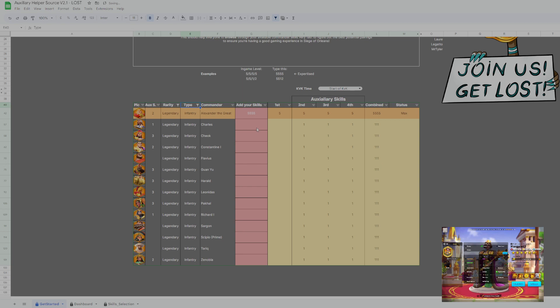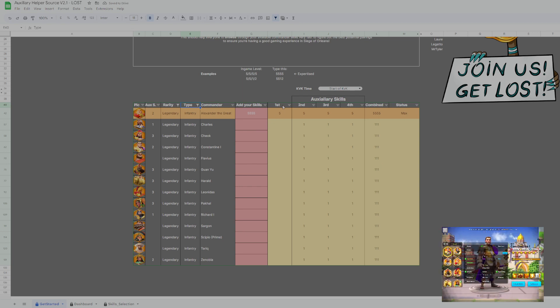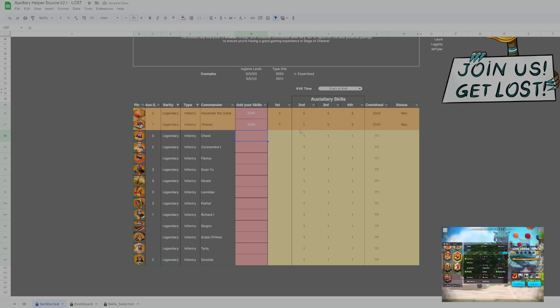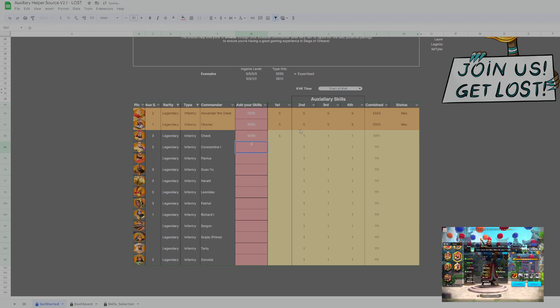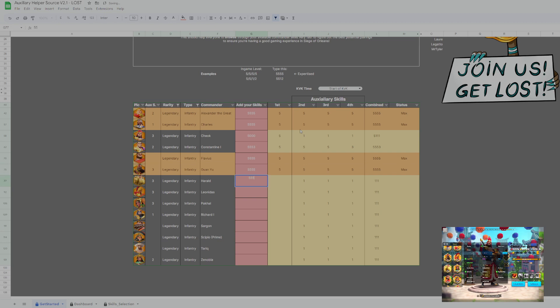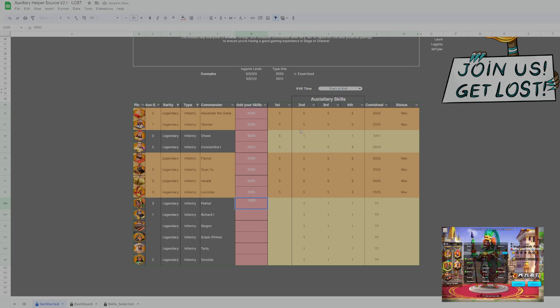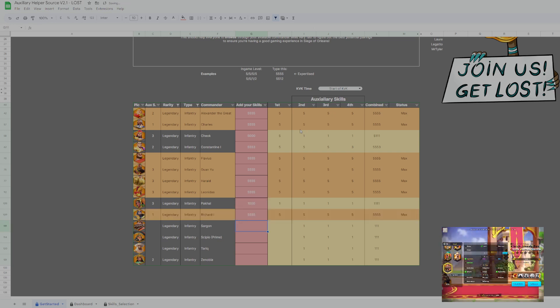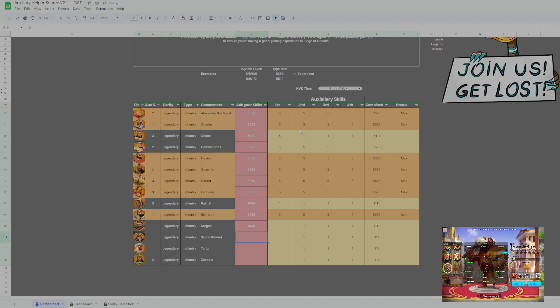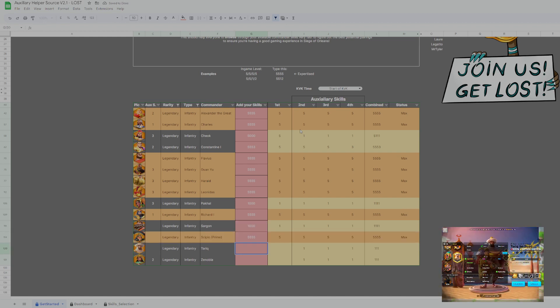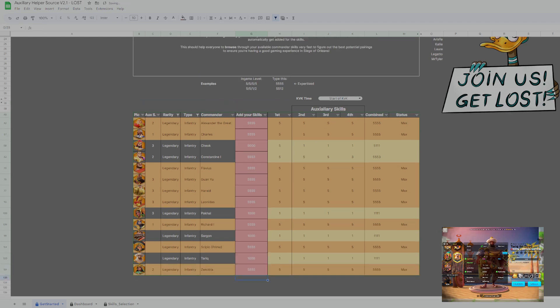Then we have maxed. Cheok is very low for me. Sadly he is a great auxiliary commander. Constantine is 5553. Maxed, maxed, maxed, maxed. My Pakal is not ready but he is also a great auxiliary commander. Tariq is on one and Dino is maxed.